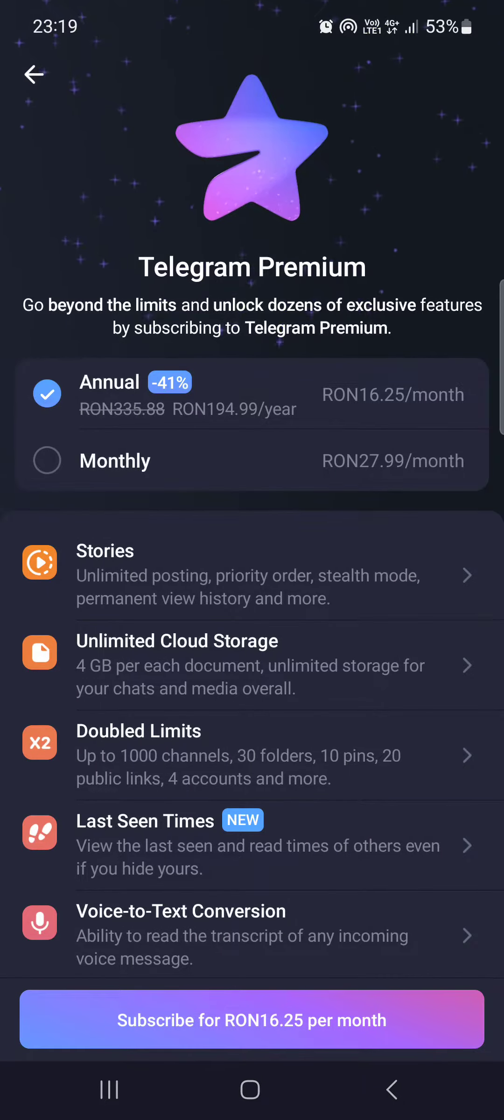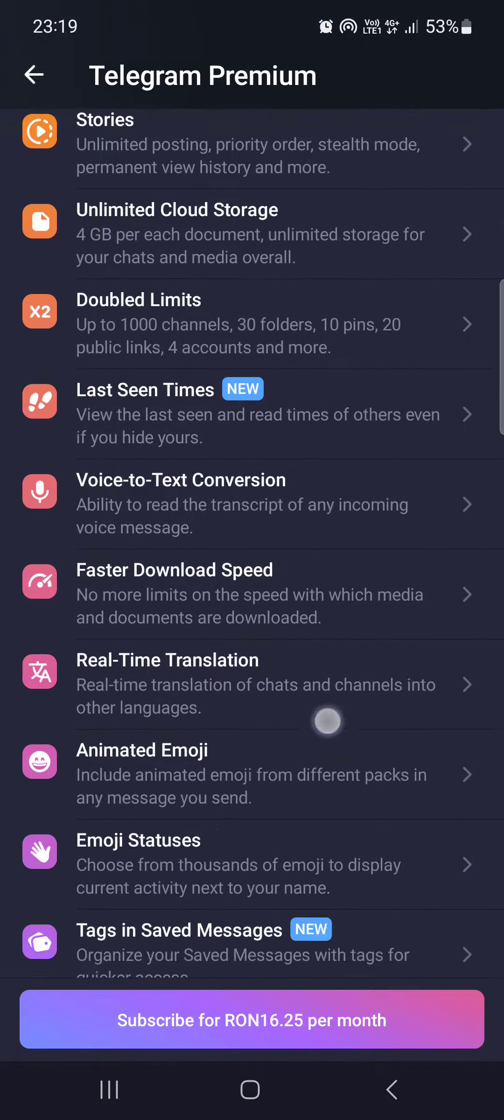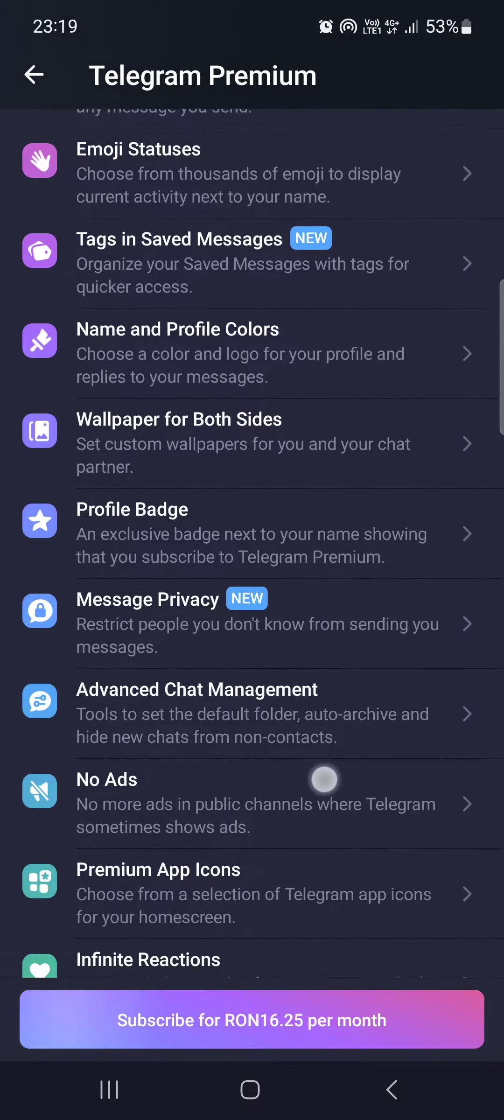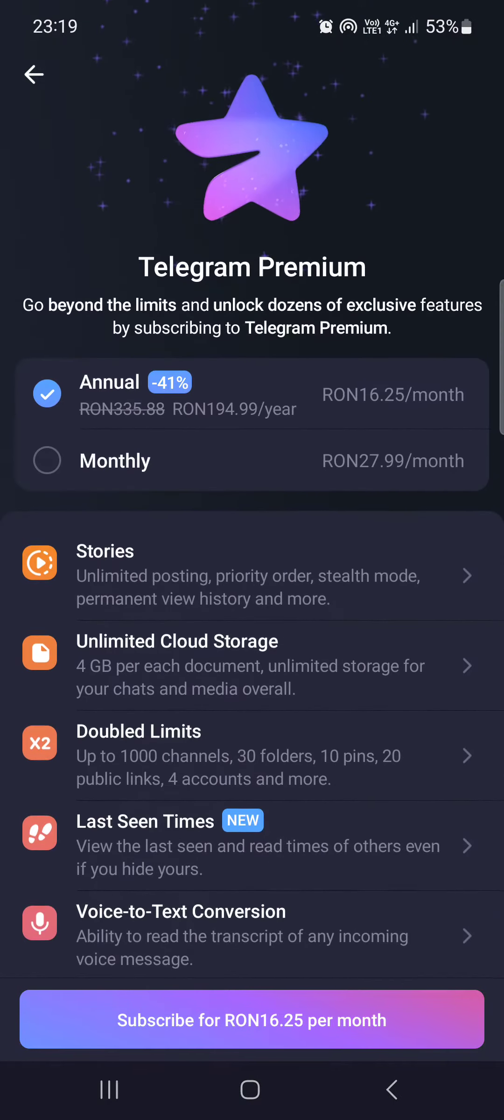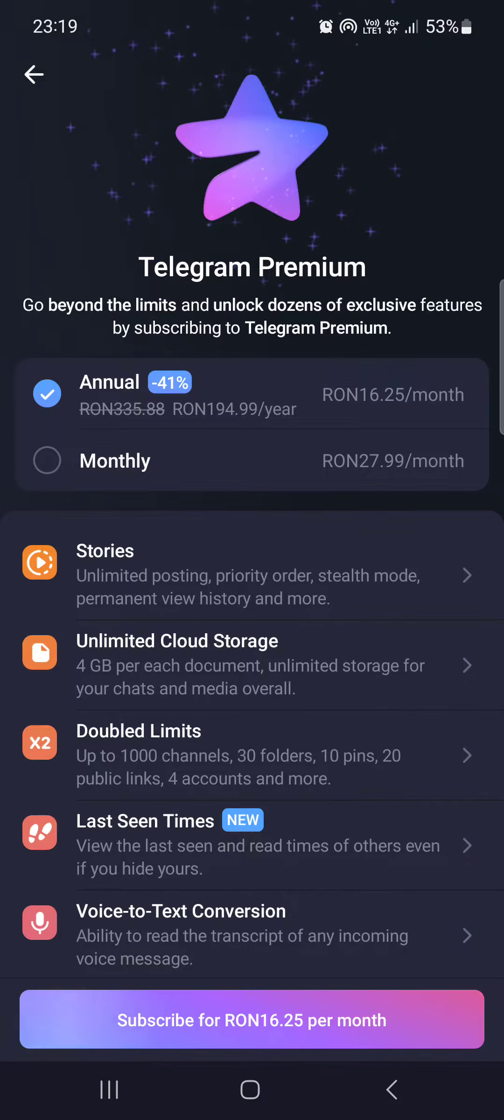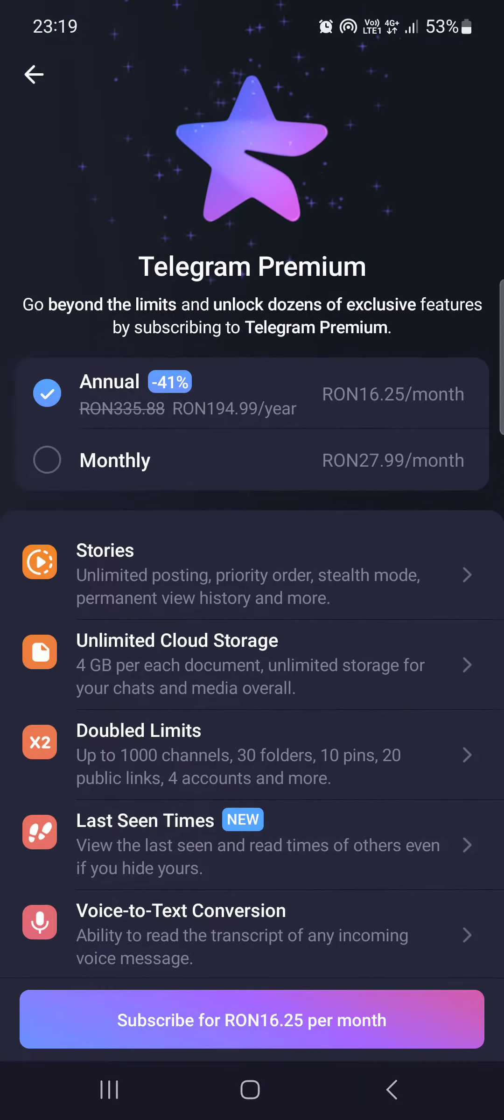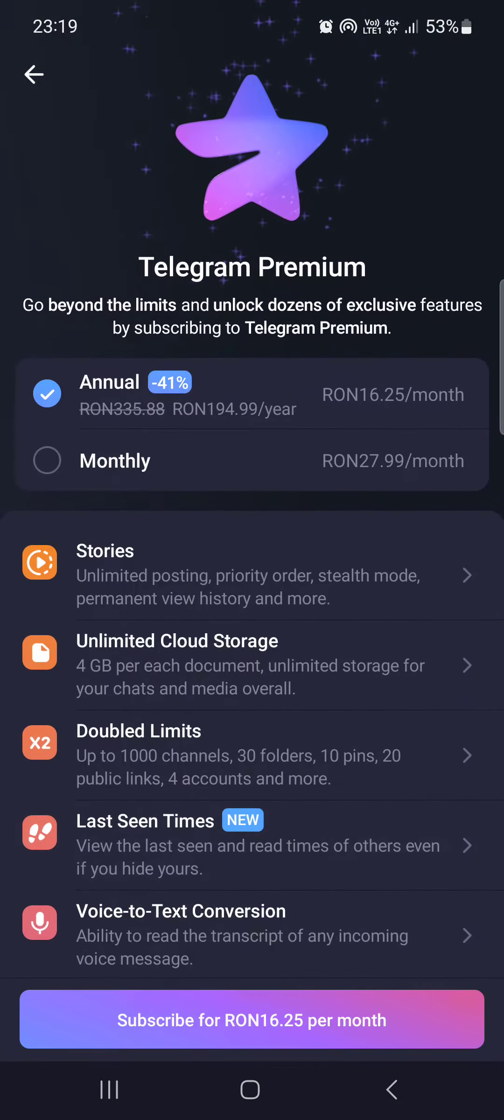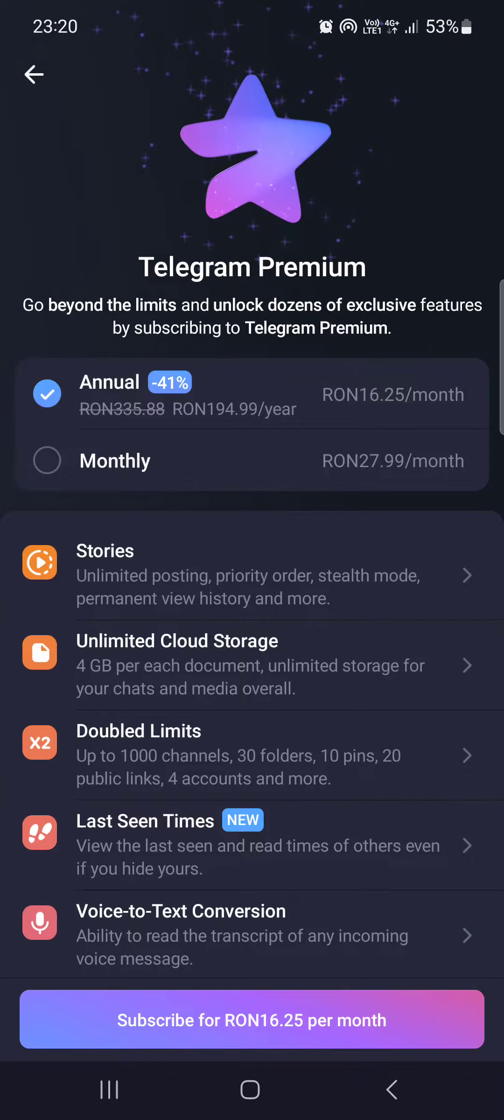If you tap on this, then here we can check the different kinds of services that Telegram Premium provides.